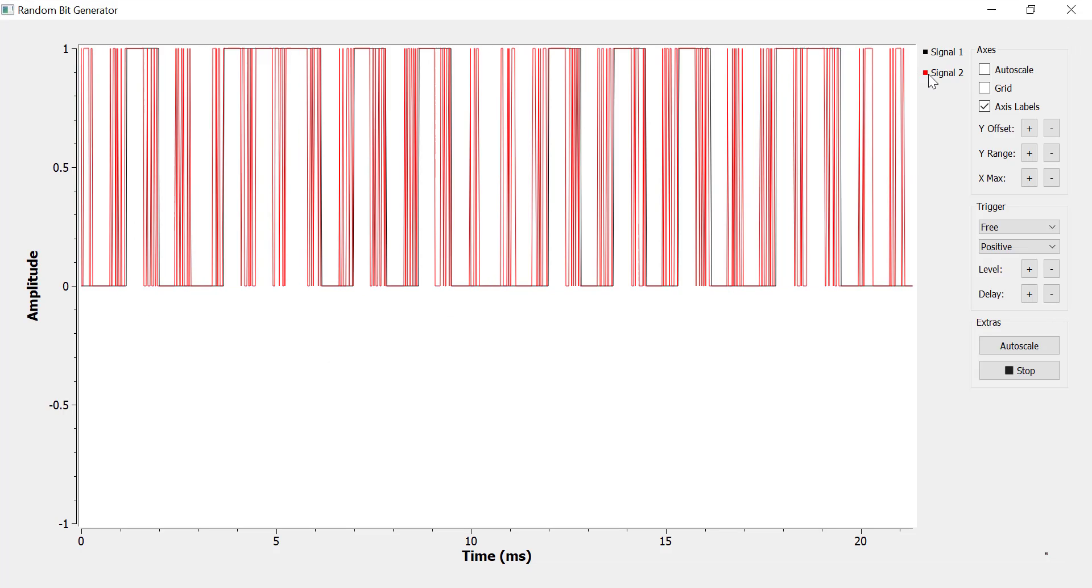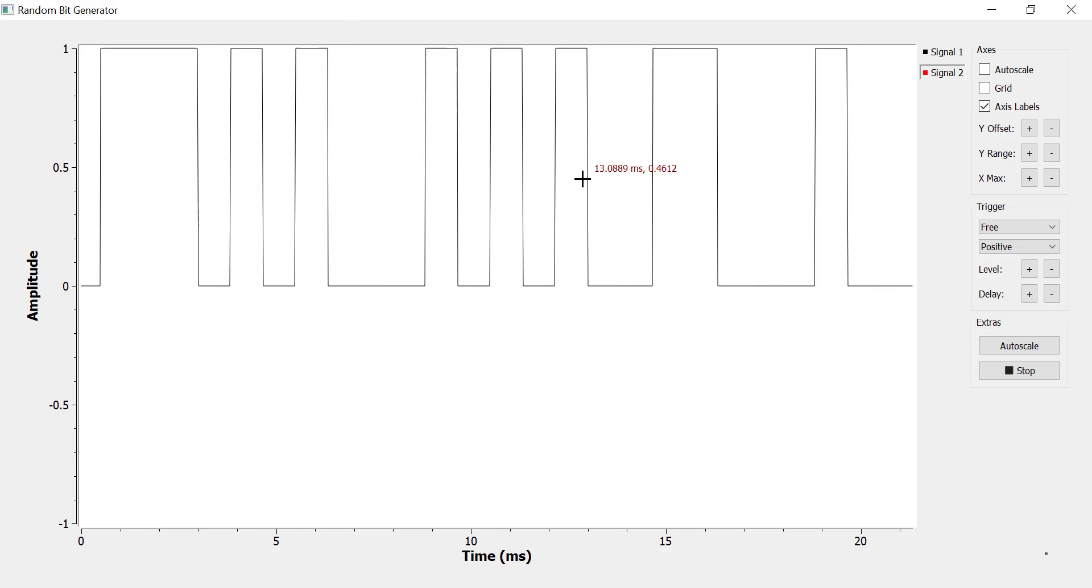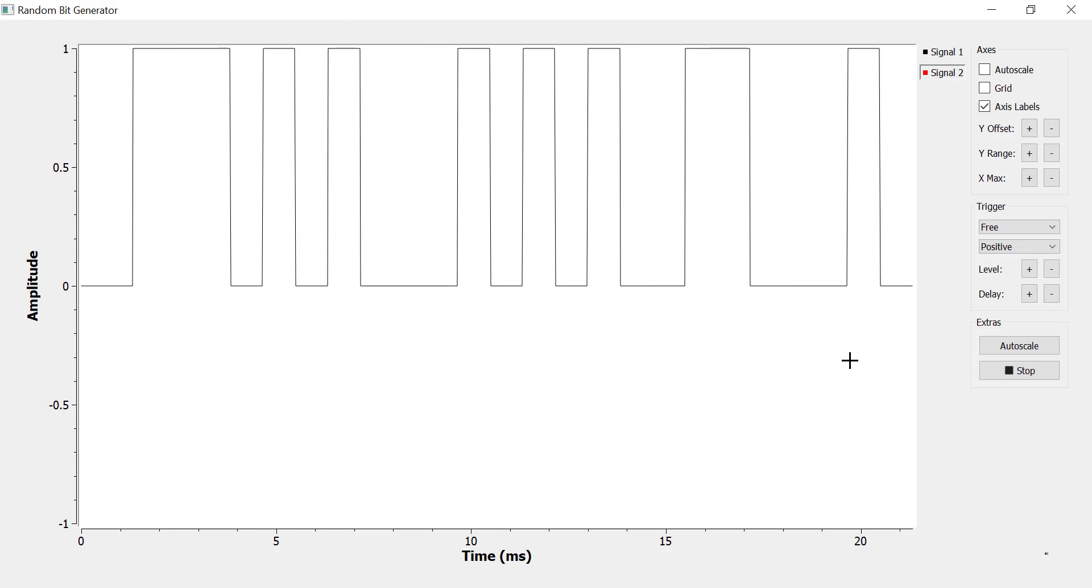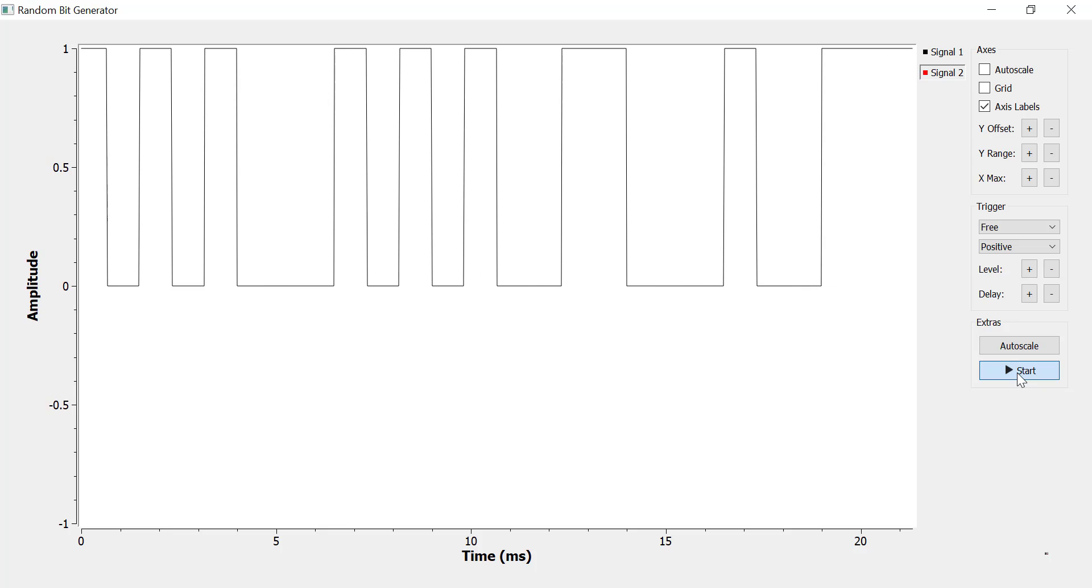So let's look at the data signal first. So there's my random data signal. Okay, so that's what I want. That's nice and clean from 0 to 1.